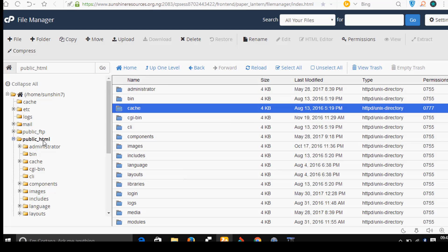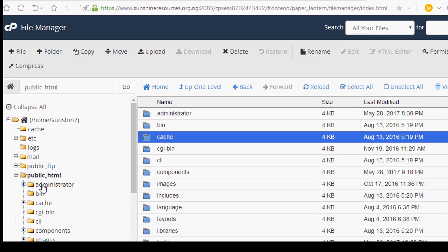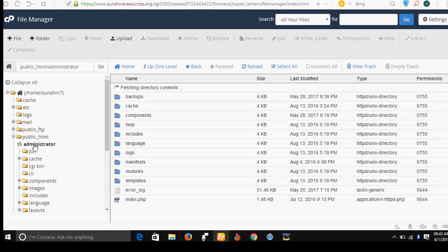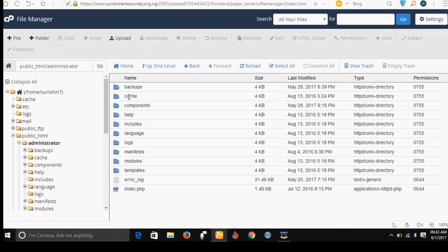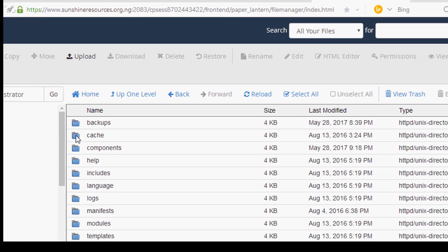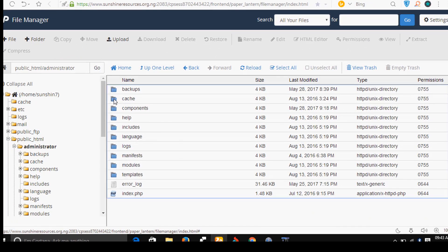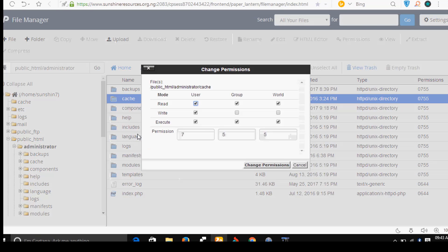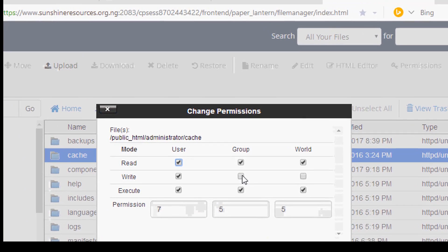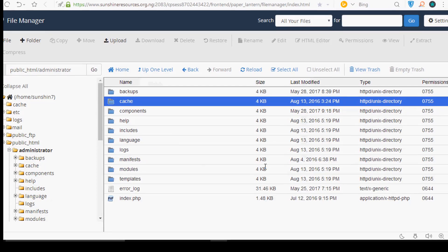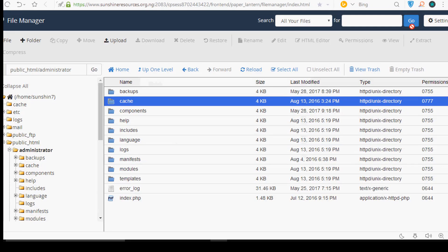Also, go to the administrator folder, select it, go to the cache folder here, right click on it, go to change permission. Now check this and check this and go to change permission.